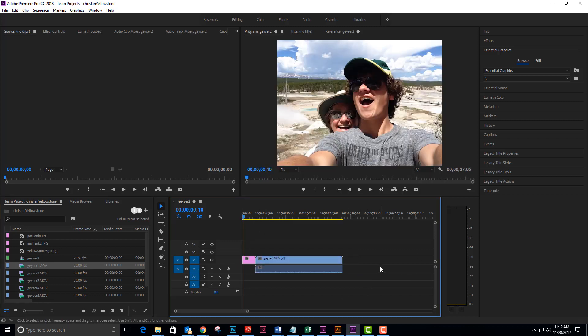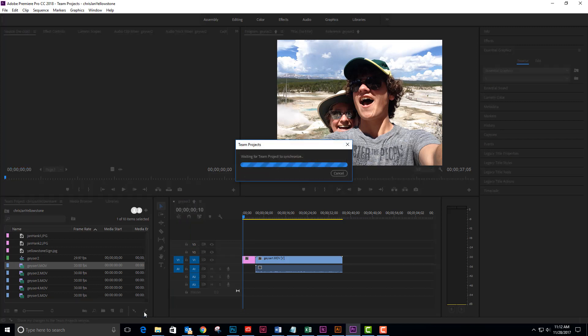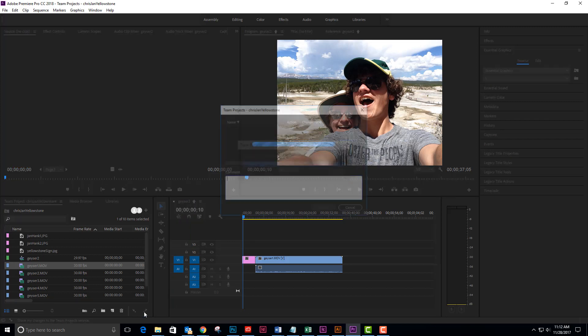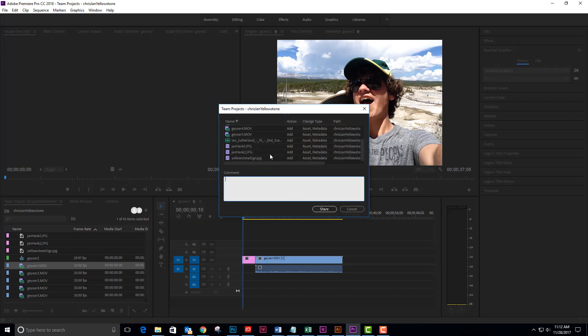So now what I need to do is come down to the bottom of my bin and share my changes and I'm going to share those. And I'm going to ask Chris to upload a video into the Yellowstone folder for buffalos. Chris, please add the buffalo movie to the folder and to the timeline.